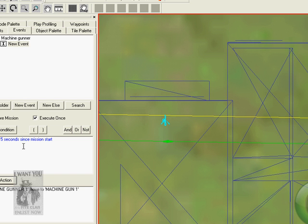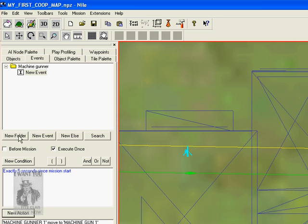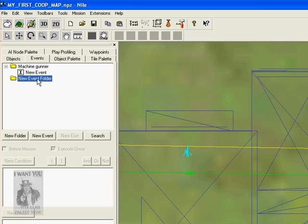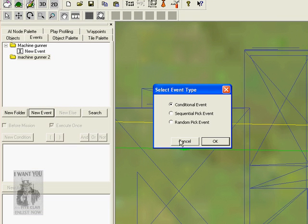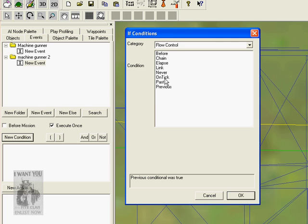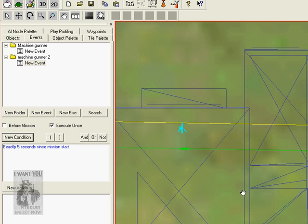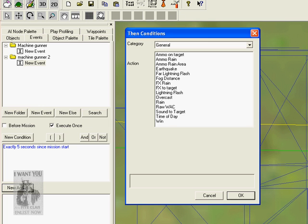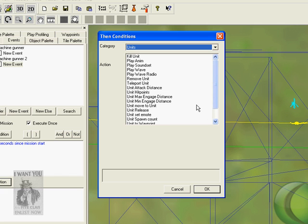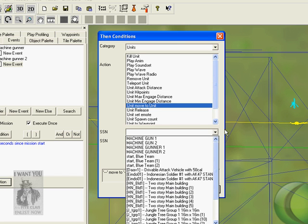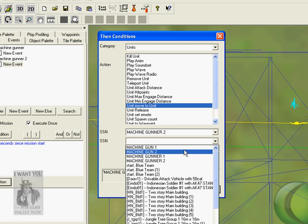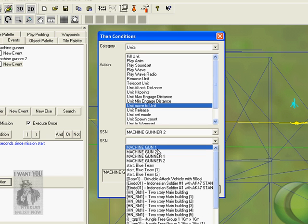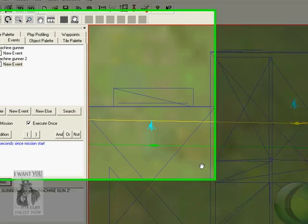Now let's make a New Folder, let's call this Machine Gunner 2. New Event, click on Condition Event, then New Condition, click on Tick. Let's do this one 5 seconds also. New Action, Unit, move to Unit. This time we will select Machine Gunner 2, move to Machine Gun 2. So you have Machine Gunner 1 to Machine Gun 1, and Machine Gunner 2 to Machine Gunner 2.